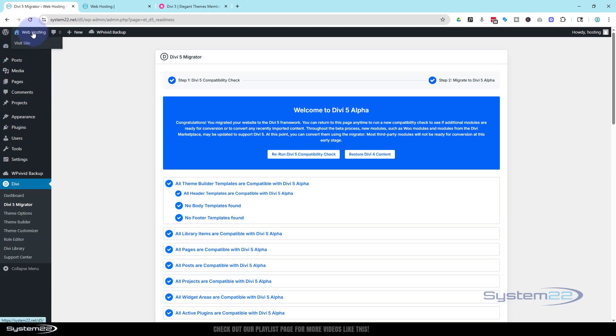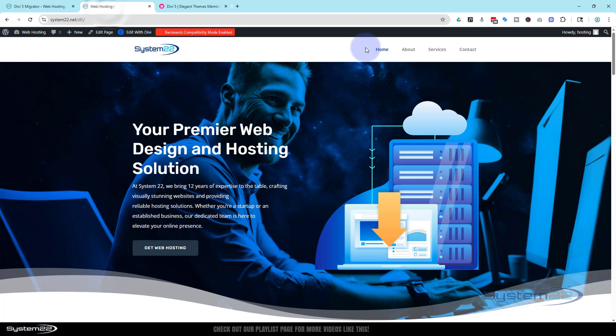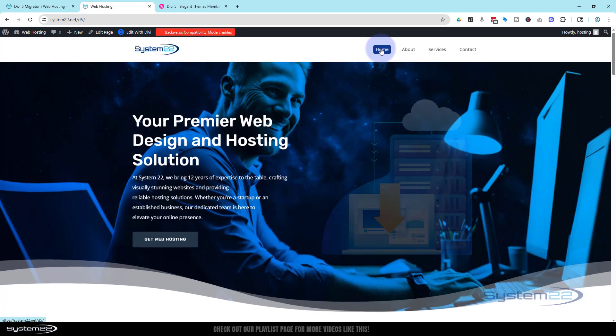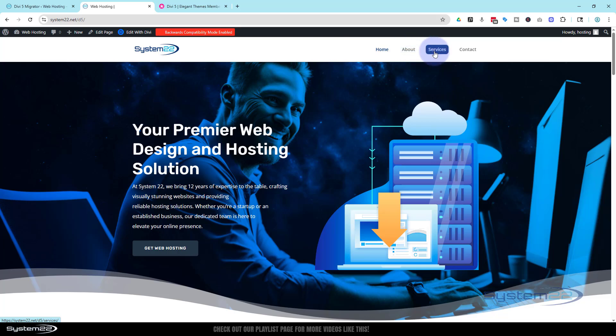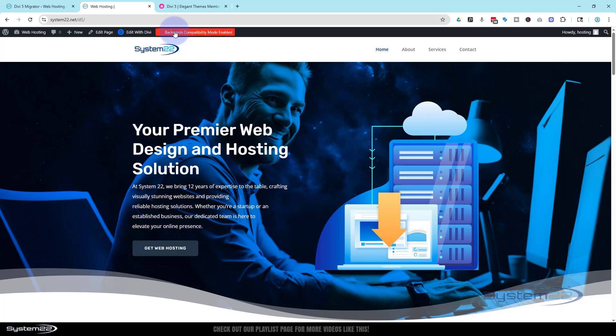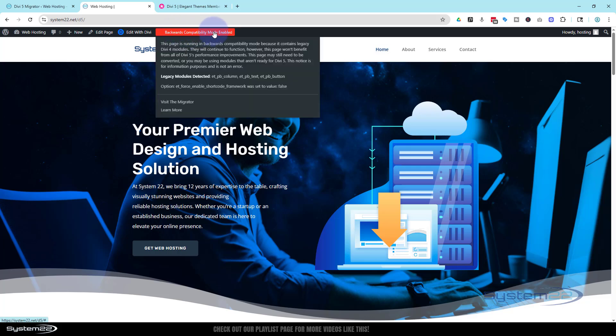So there we have it, guys. Not really the result I wanted today, but there's just an example of what's going to happen when you upgrade Divi 5 from Divi 4. Everything's still going to work, it's going to look nice, it will actually load a bit quicker, but some of the modules just simply aren't ready yet.